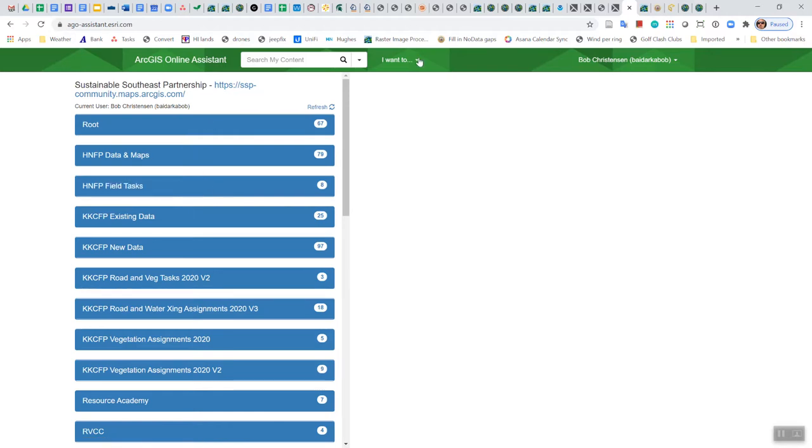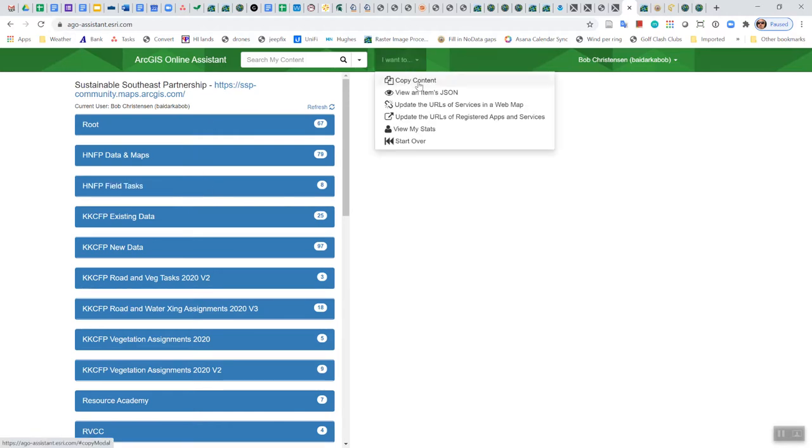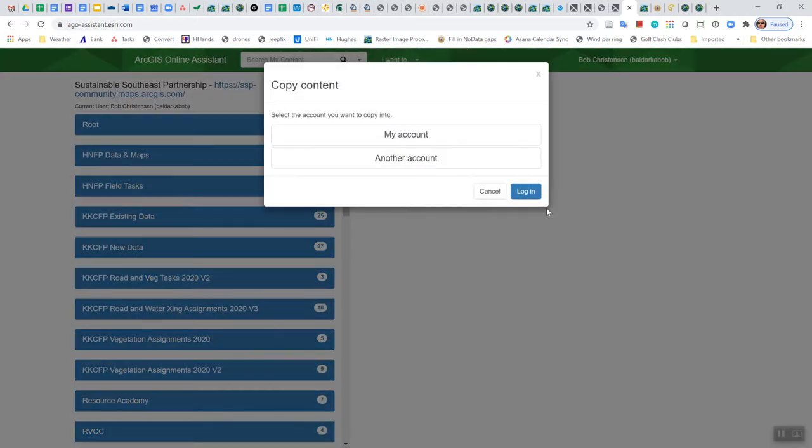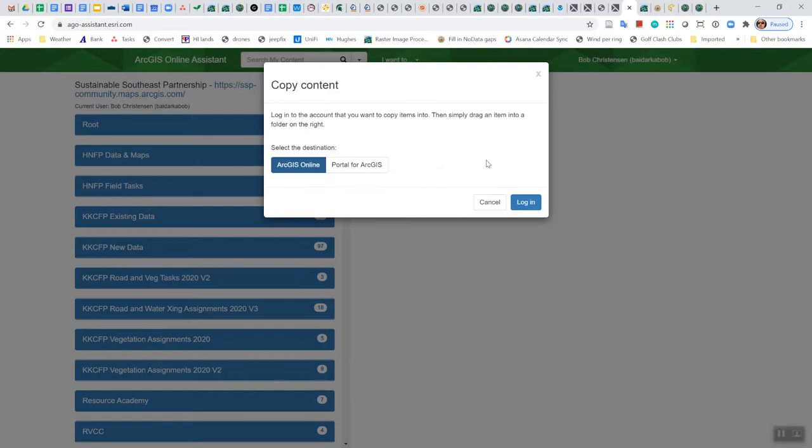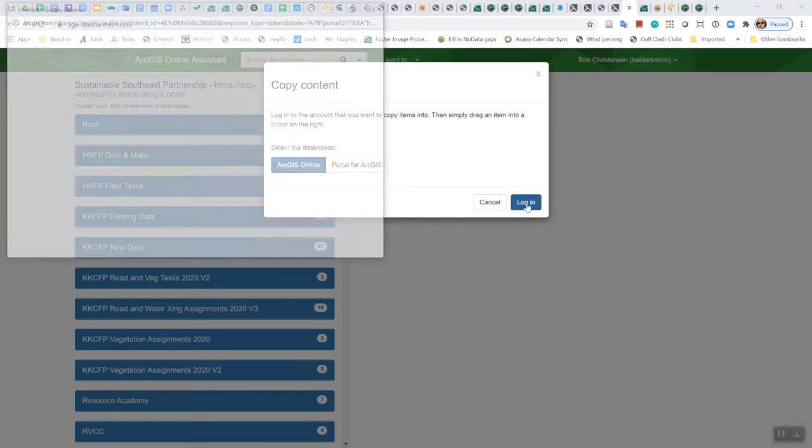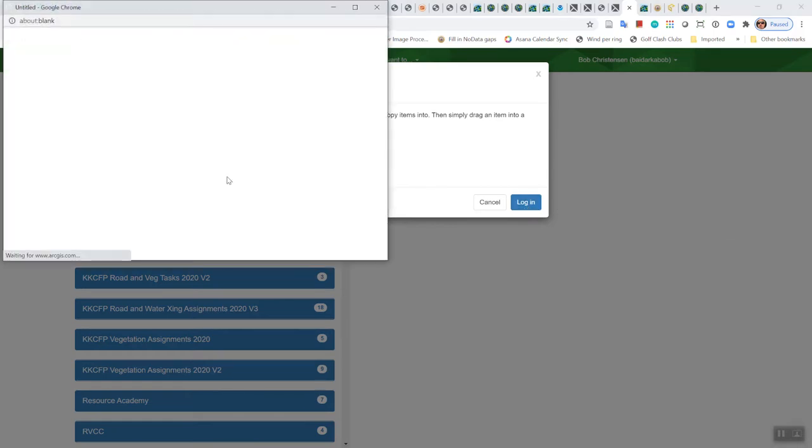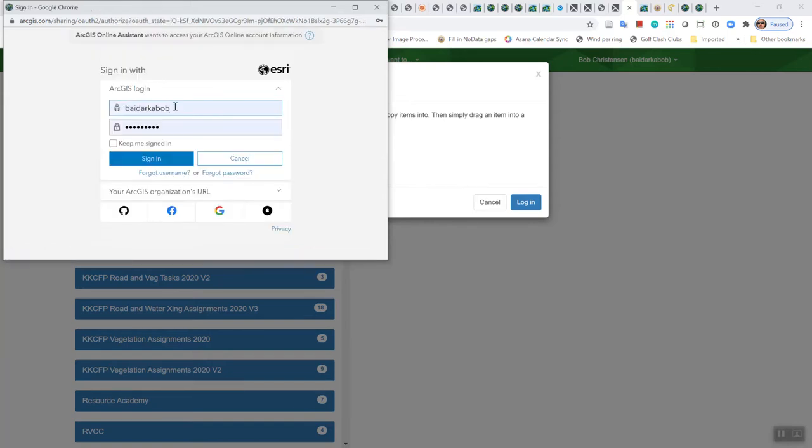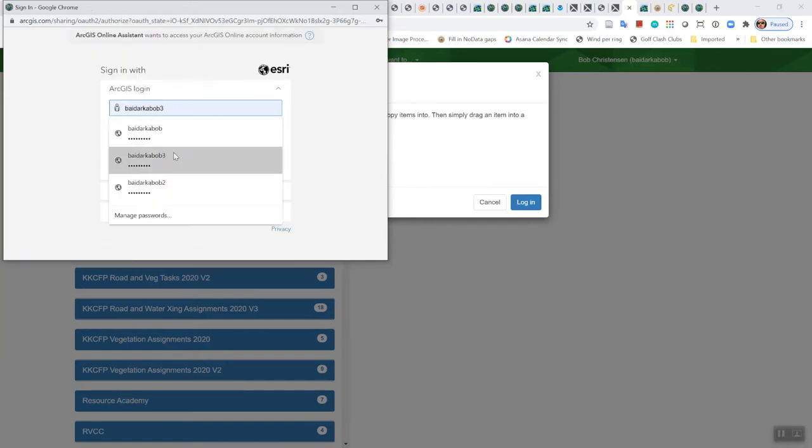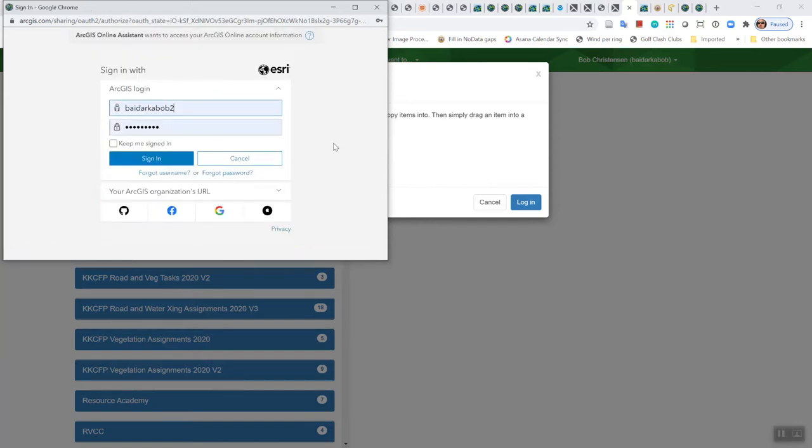And what we want to do is copy content to your new account. So you're going to select copy content, select the account you want to copy into, and that's going to be another account, which is going to be your HIA one. And it's another ArcGIS Online account. And so you're going to want to log in to that new account here. And I'm going to select a different account here, my test account, which is pretty similar to my organizational account.